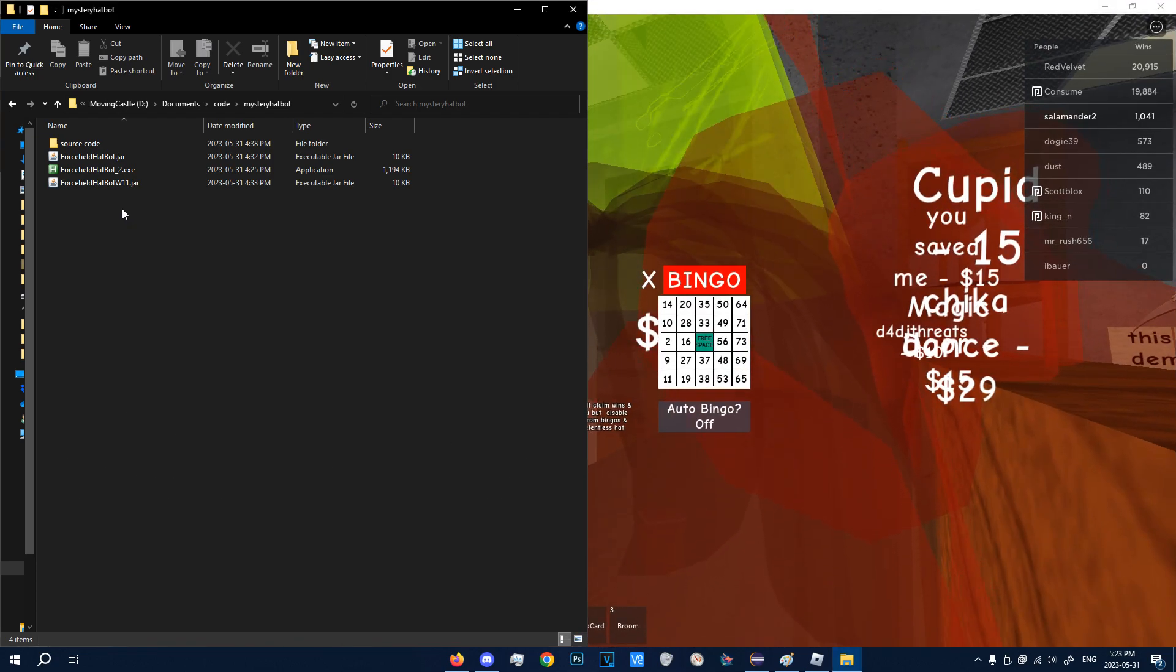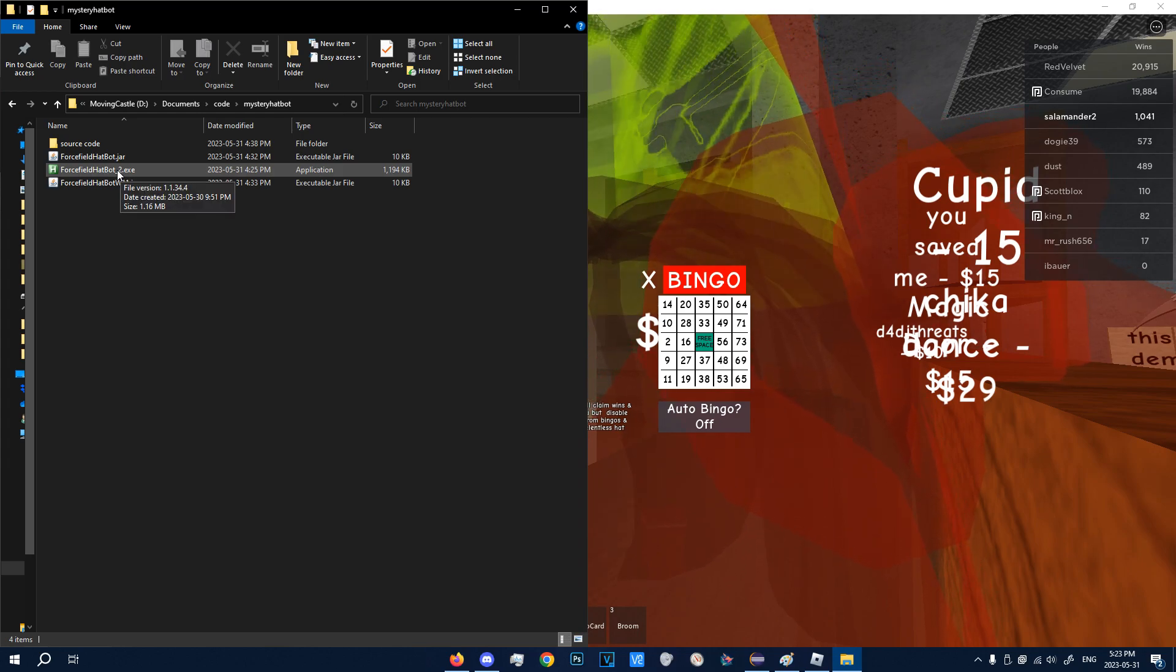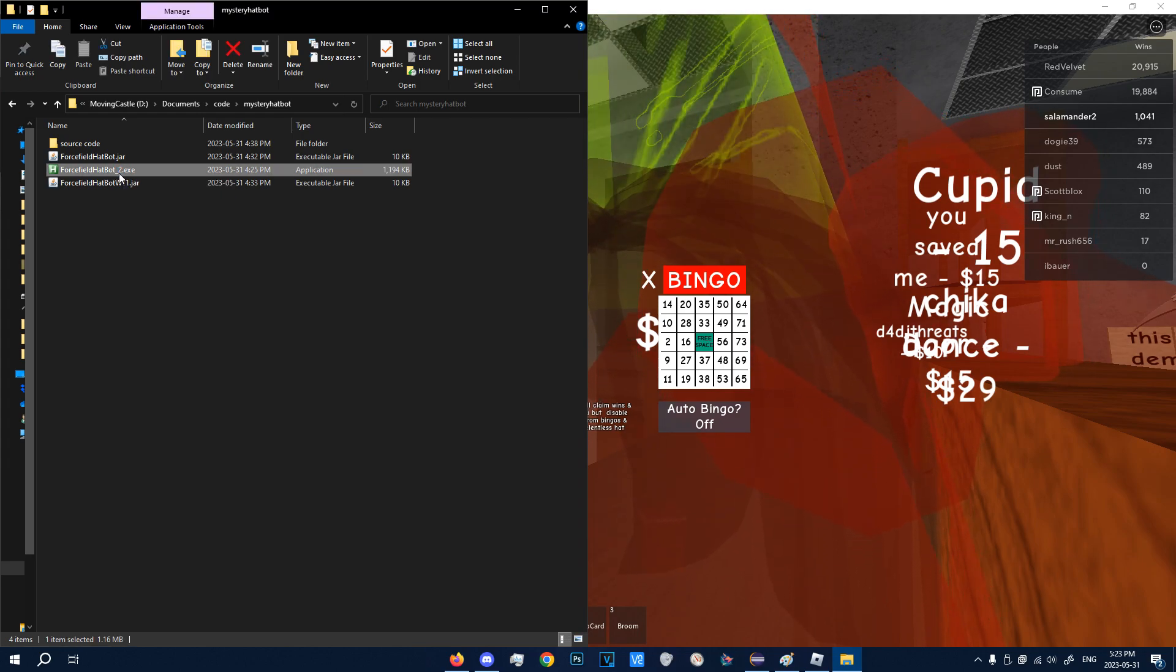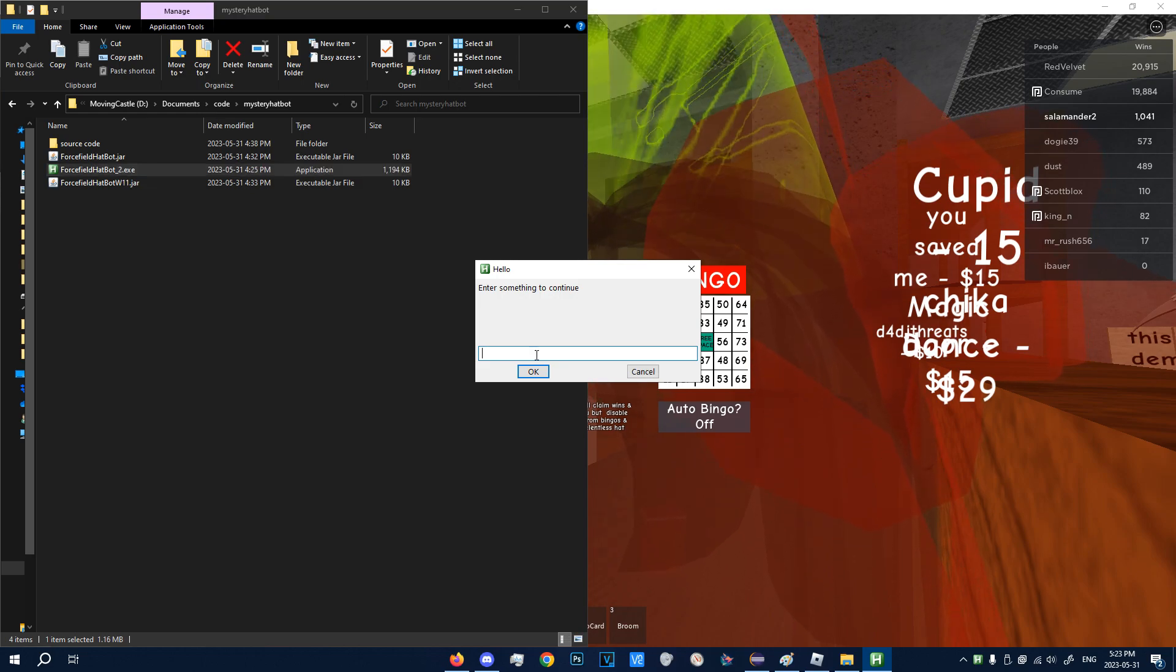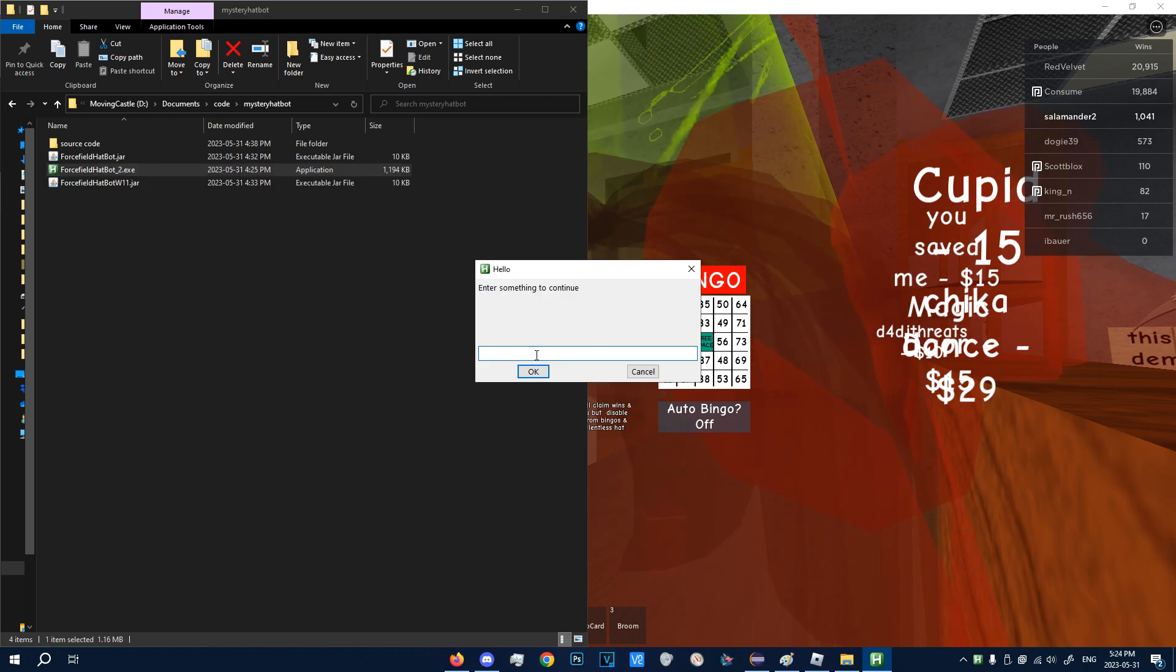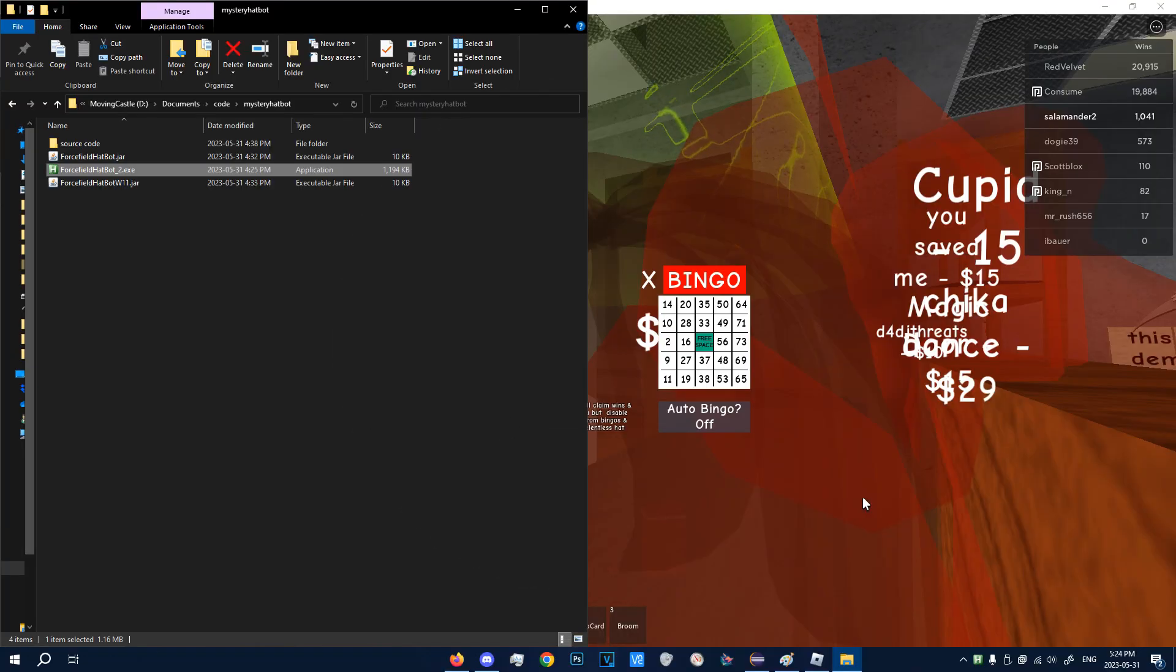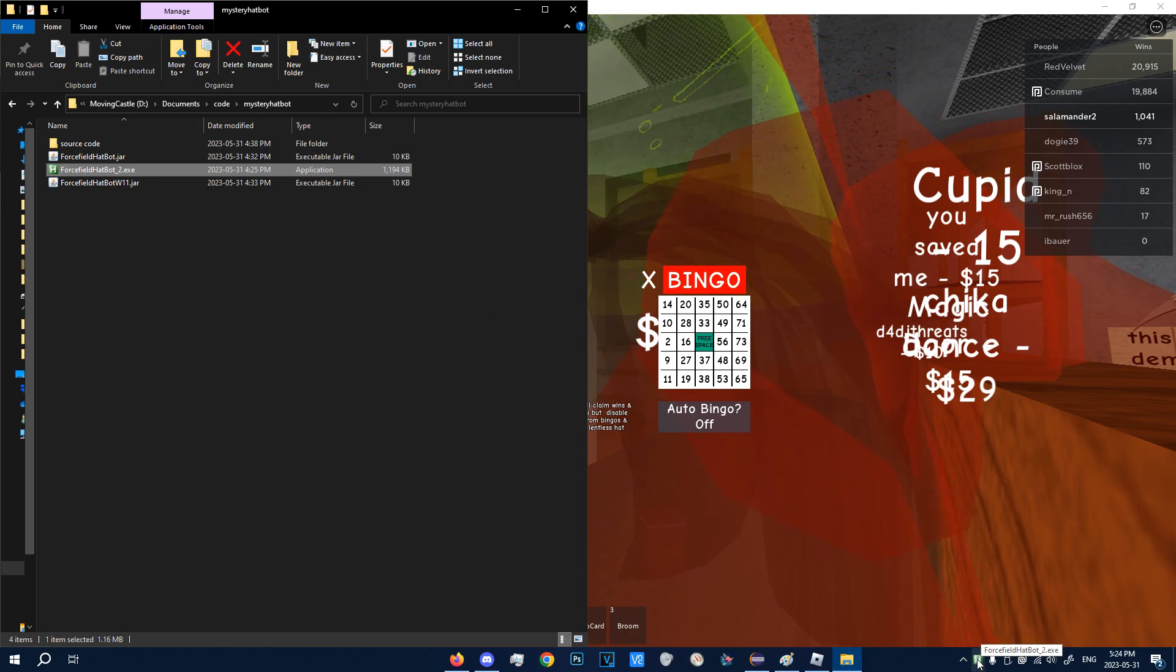Now, first of all, you got to open the .exe. This pop-up should appear, signaling that you actually opened the file correctly. So just type in whatever, press okay, and now the second part of the bot should be working. There are two parts because this is using auto hotkey, which is a lot better on macro Java.